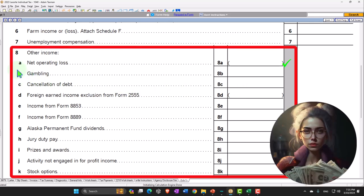We've got the net operating loss, gambling, cancellation of debt, foreign earned income coming from Form 2555, income from Form 8853, and so on and so forth.